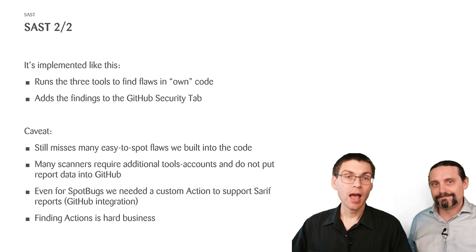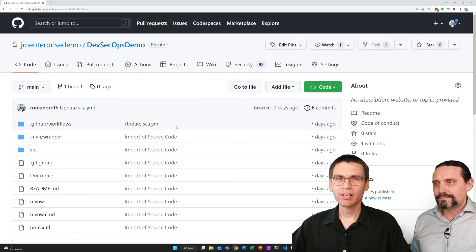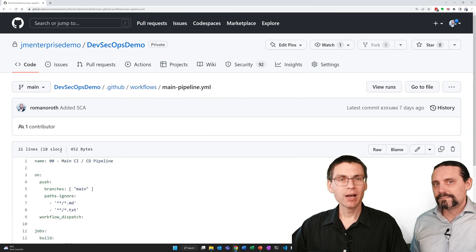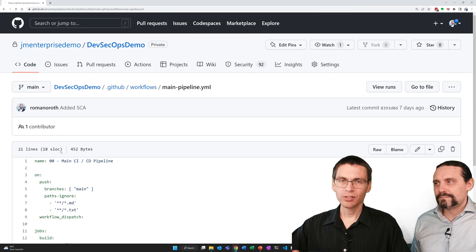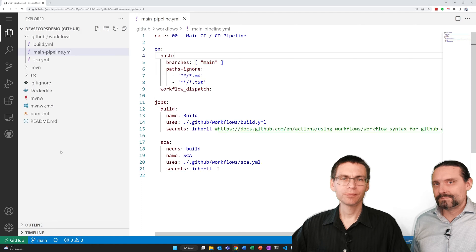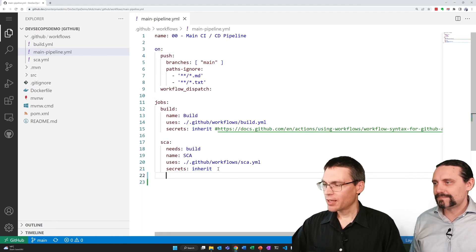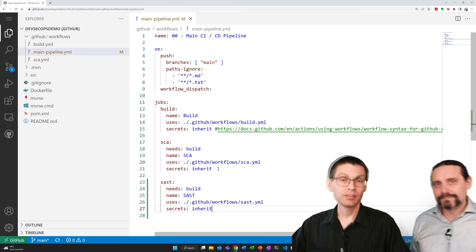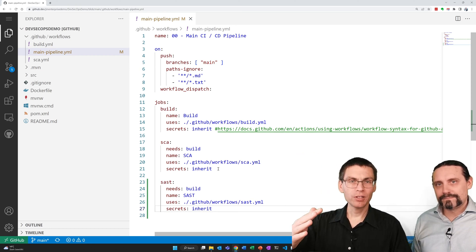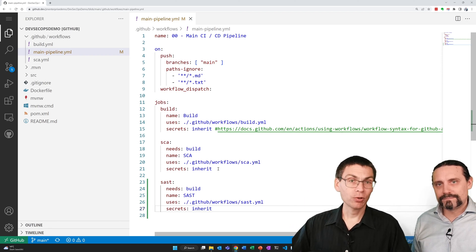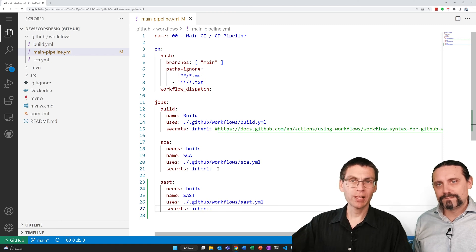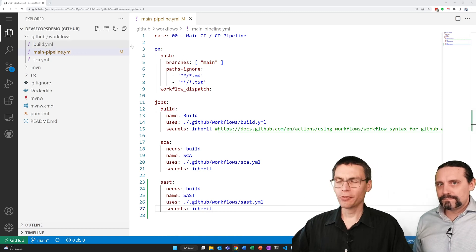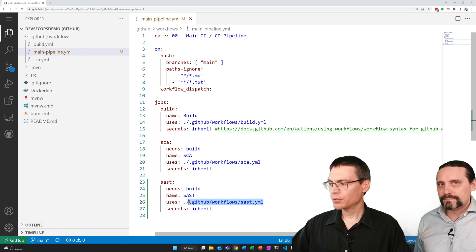Let's take a look at how we implemented this in GitHub. We're back here in our project. I navigate to my workflow file main pipeline and press the dot to start the development environment. We use the same technique as before — I just add my new pipeline to the main pipeline here. This means whenever the main pipeline starts running, it calls out into the different sub-pipelines we've defined. In this case: build, SCA, and the new SAST. I now add the SAST YAML file, which I referenced here, to the repository.